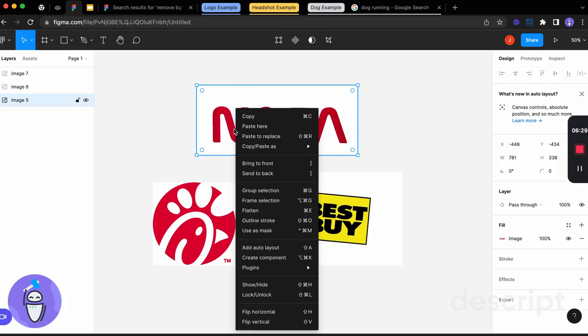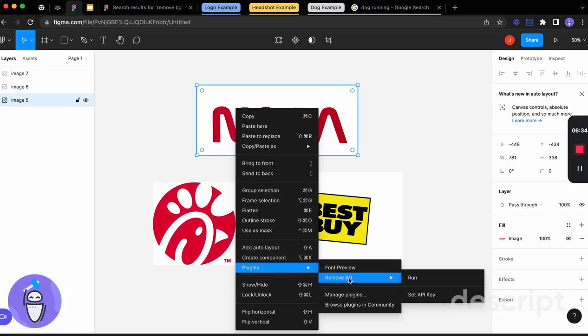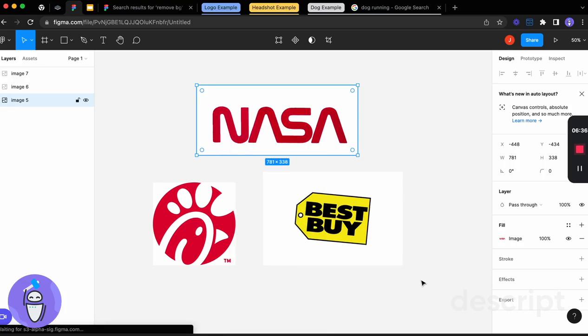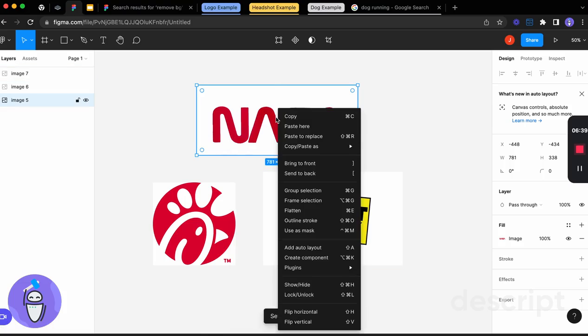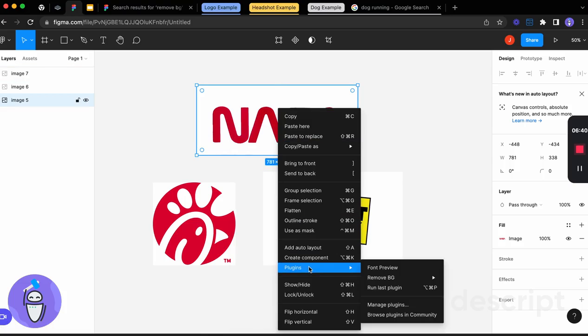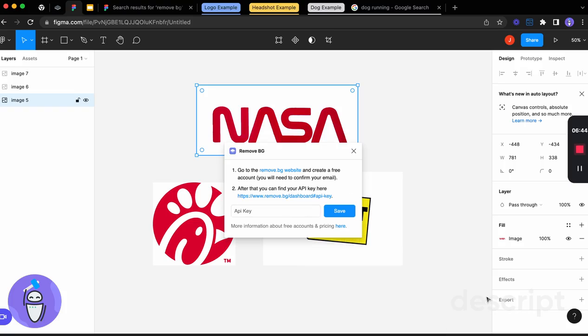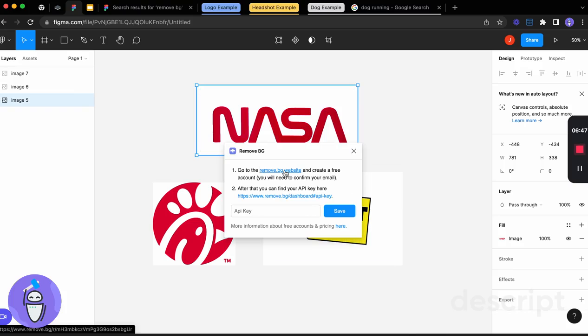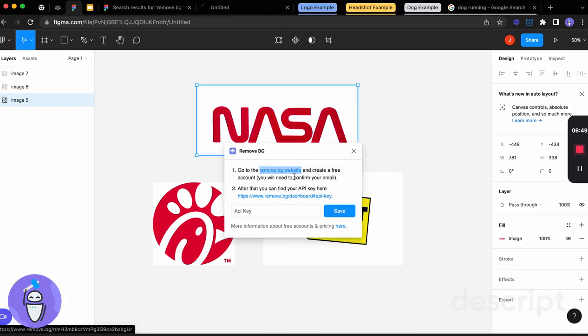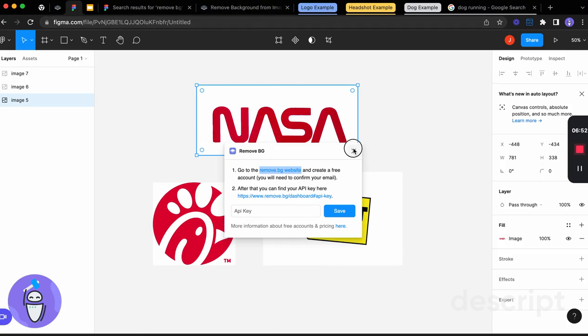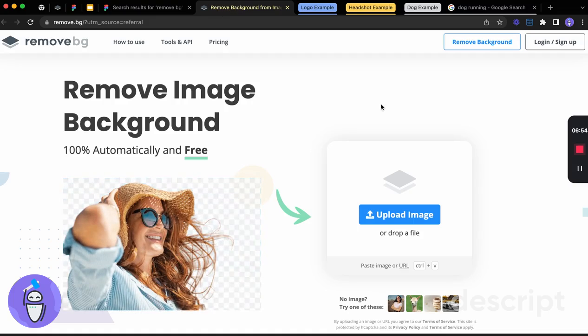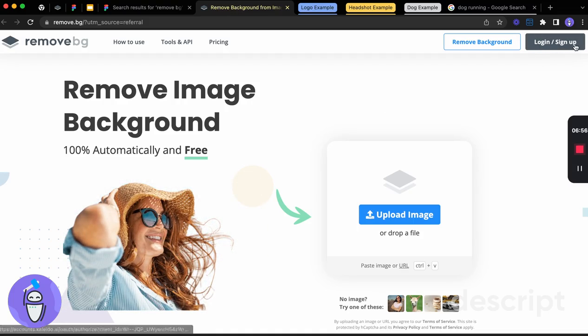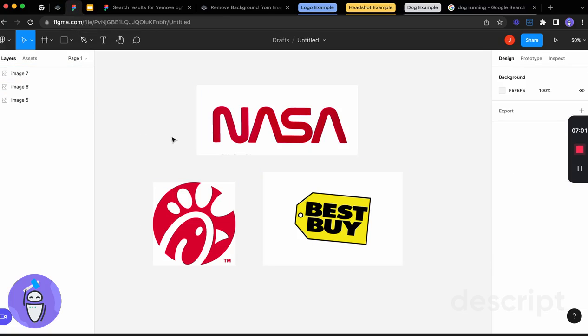if we go back into our program here, we would be able then to select the image that we want to use. Go to plugins, remove that background, and run it right here in Figma. So it's going to ask us to set our API key first. So we can set that key. It tells us to go to the website to create a free account. So we create a free account. And then you'll be able to use that plugin once you put in your API key. You would sign up here, and then you could use that tool in Figma and remove all of the backgrounds right in Figma.